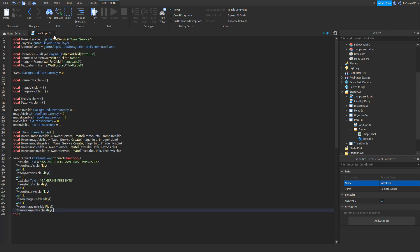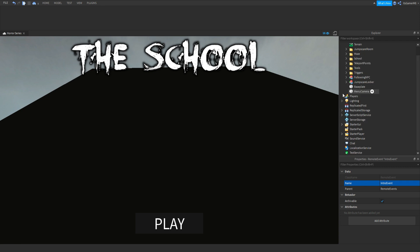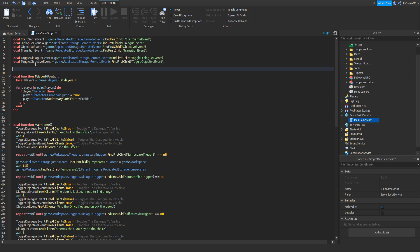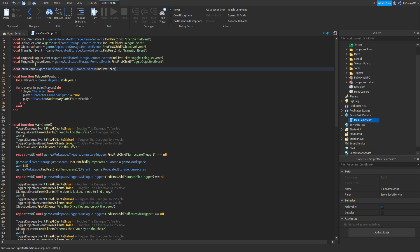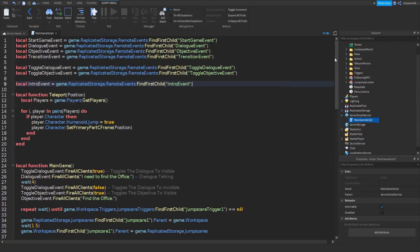One thing we need to do is close off the local script, then go into our main game script and go to the top. Go down a few lines and type in: local introEvent equals game.ReplicatedStorage.RemoteEvents:FindFirstChild('IntroEvent').